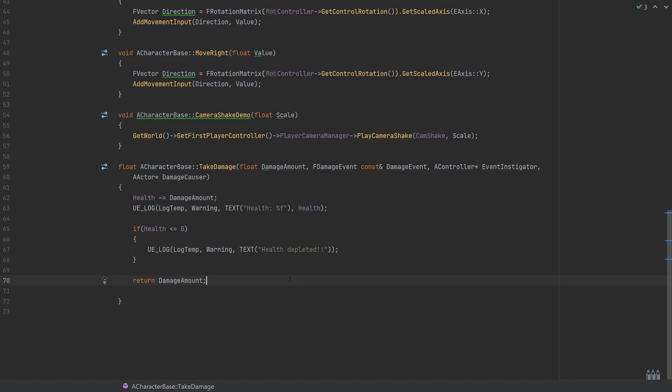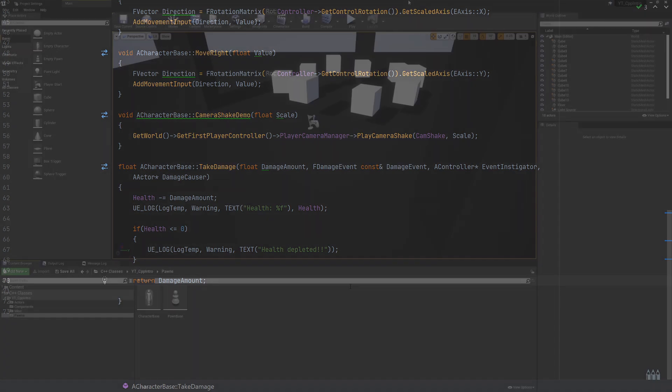With that done, we can compile and check for spelling or syntax errors, but you already know how to do that, so I will see back over in the engine.